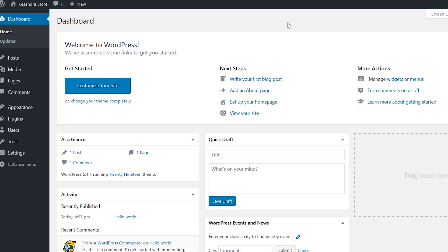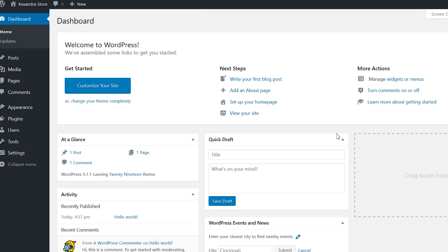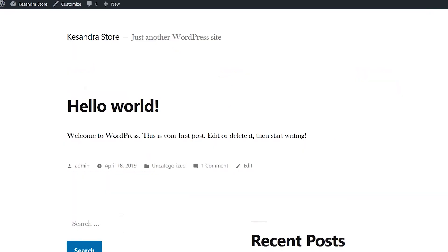When you see something like this on your browser, that means WordPress is fully installed on your system. Now it's time for you to start building your website. When you go back to the website, localhost/cassandra, you'll see something like 'Hello world!' This is the front end, and the dashboard is the back end of your website. Whatever you do at the back end will reflect on your front end.